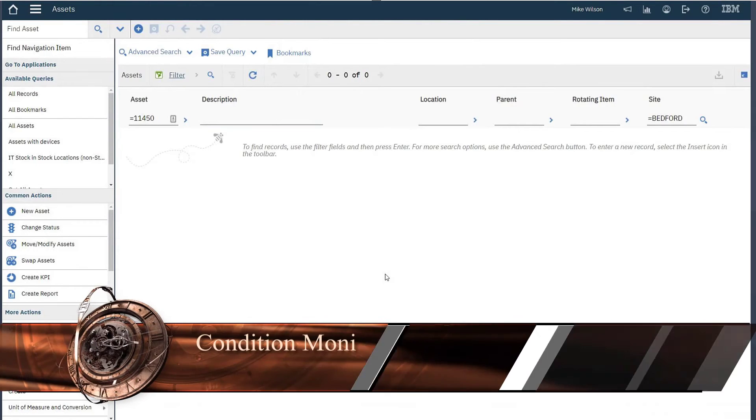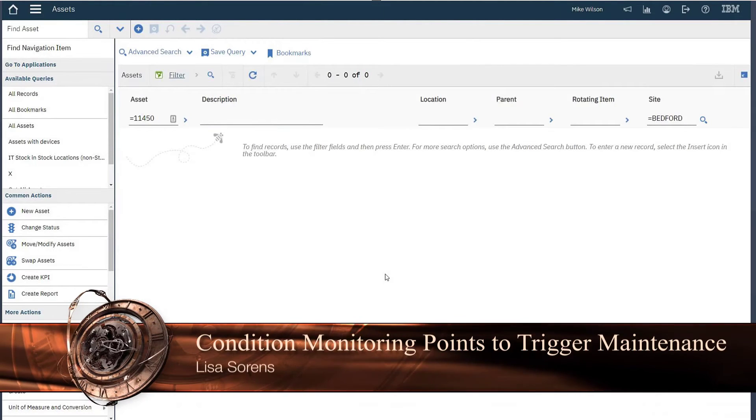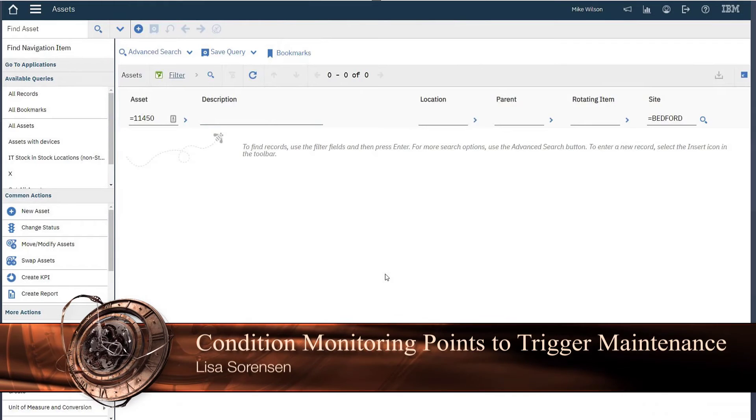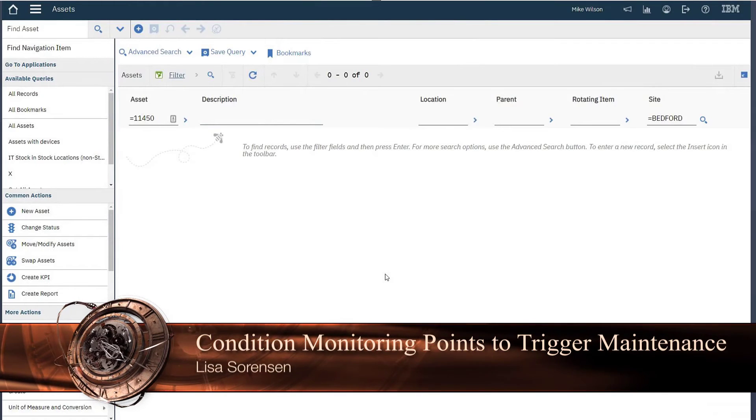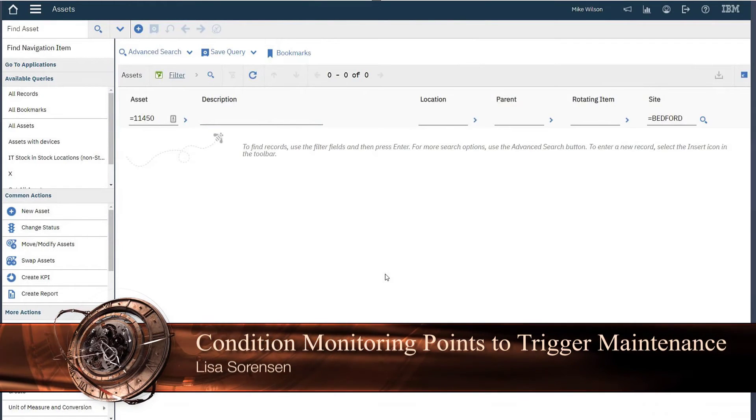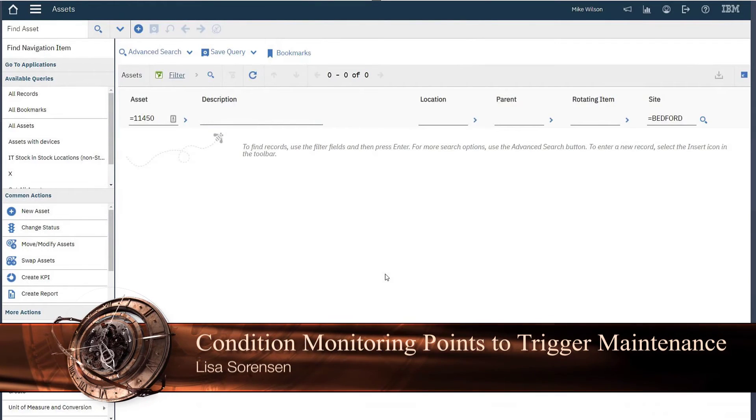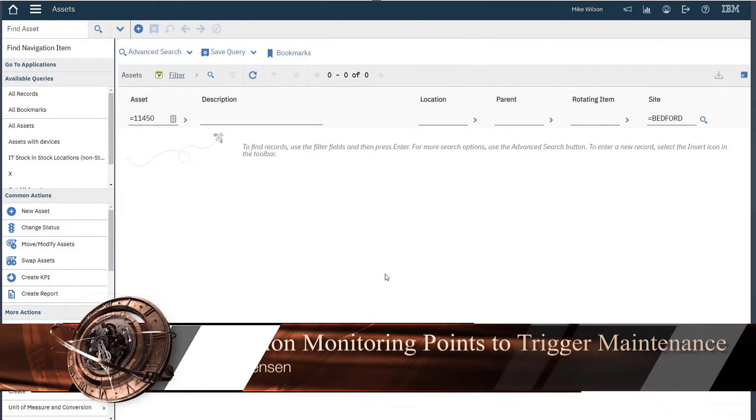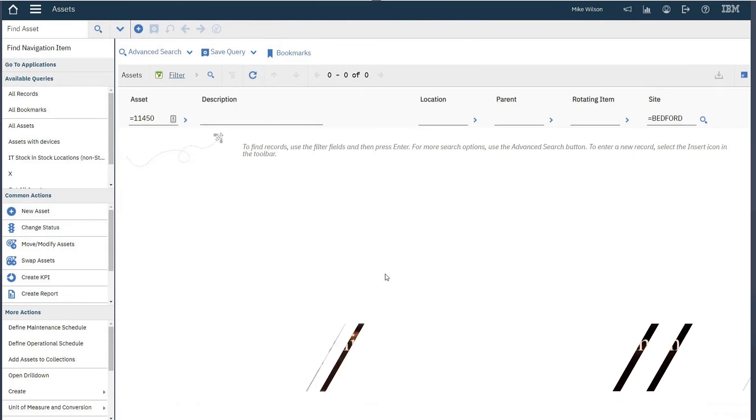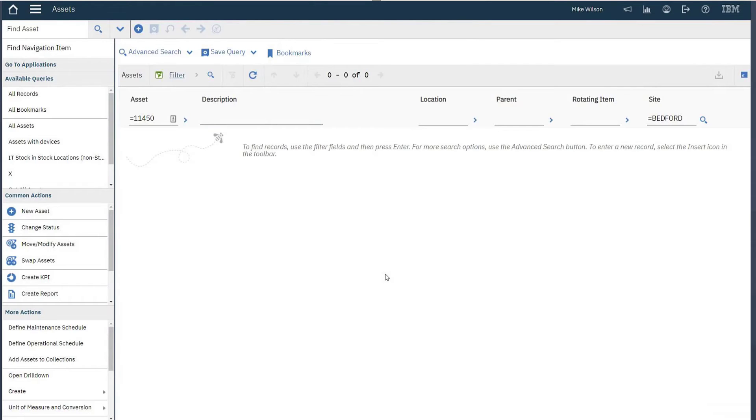You may already be using continuous meters to trigger PMs to generate your work orders, but have you started accessing the benefits of your gauge and continuous meters to trigger work as well? Condition monitoring points will give you that same functionality to trigger a work order based on the results of readings returned from your manual meter readings, inspections, or automated readings from an external system such as Pi.